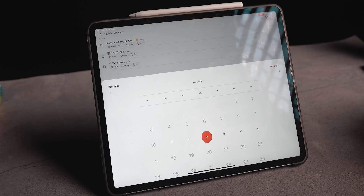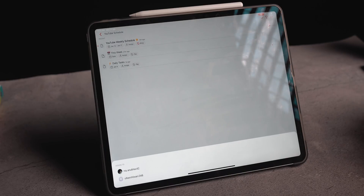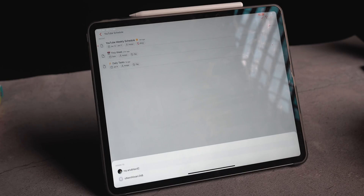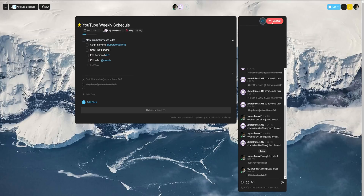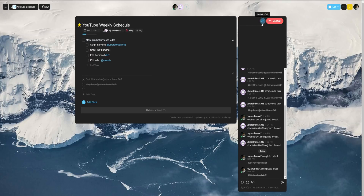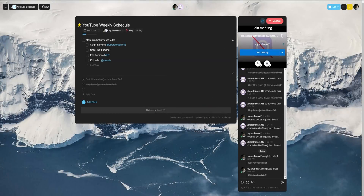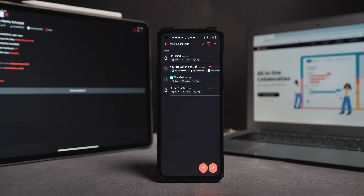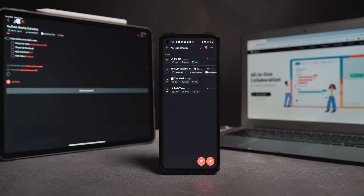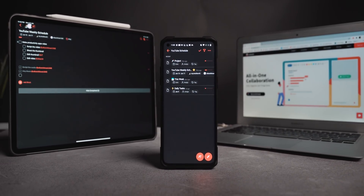There are also options to assign dates to tasks, assign members, and create tags to navigate through these projects. You can also quickly jump on a call or chat within Taskade's chat window should you need a real conversation while working on tasks. And the best part — all of this is accessible and controllable from any device, whether it's a phone, laptop, tablet, Windows PC, Mac, or iPad.